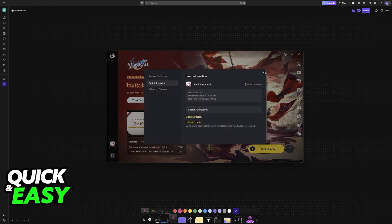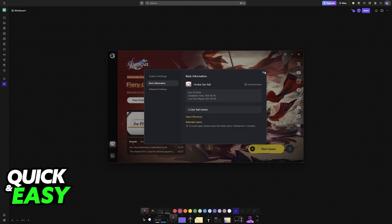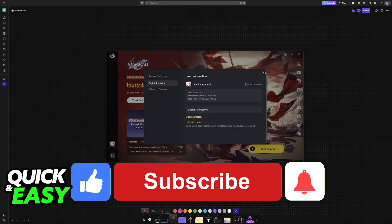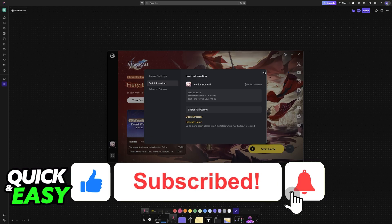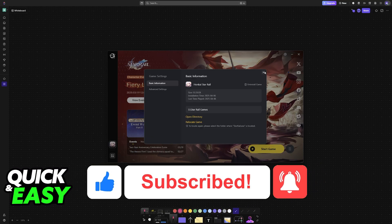I hope I was able to help you on how to transfer Genshin Impact to SSD. If this video helped you, please be sure to leave a like and subscribe for more very easy tips. Thank you for watching.